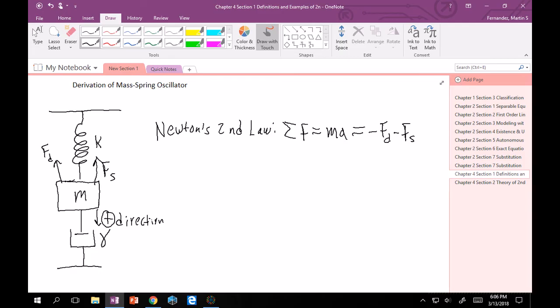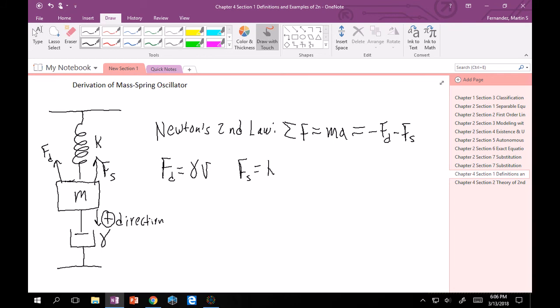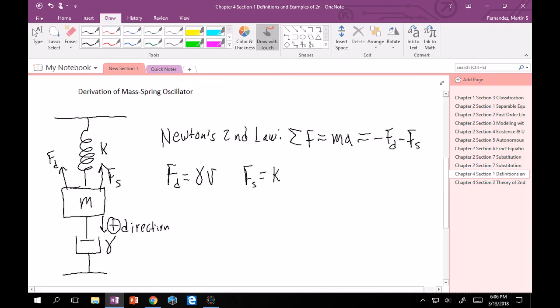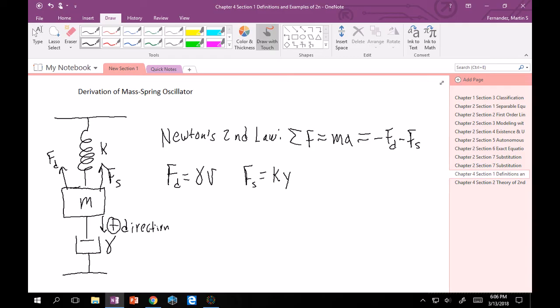After this, I should probably tell you how Fd and Fs are characterized. So Fd, which is the force due to the dampener, is just gamma times the velocity of whatever's happening. And then if you remember from Hooke's Law, Fs is just K times the position, which we're going to be using y. In intro-level courses, it's usually x because we deal with the horizontal, but now because it's vertical, I'm going to use y.